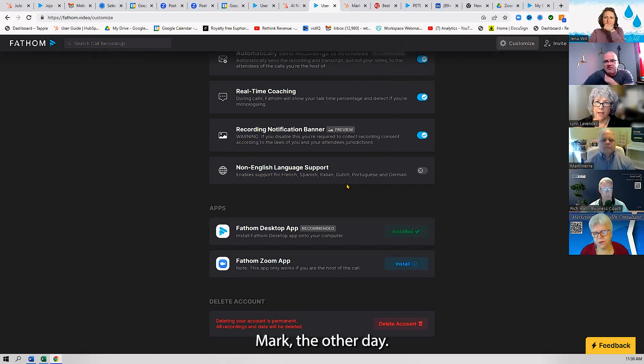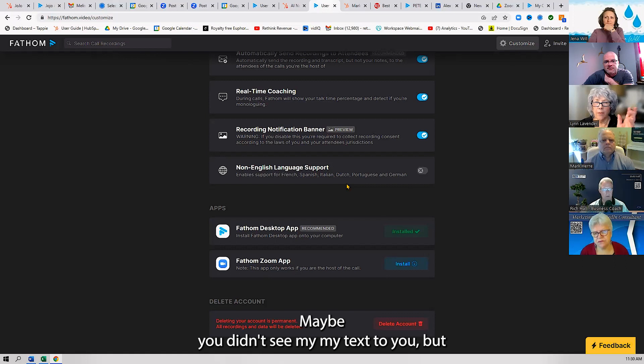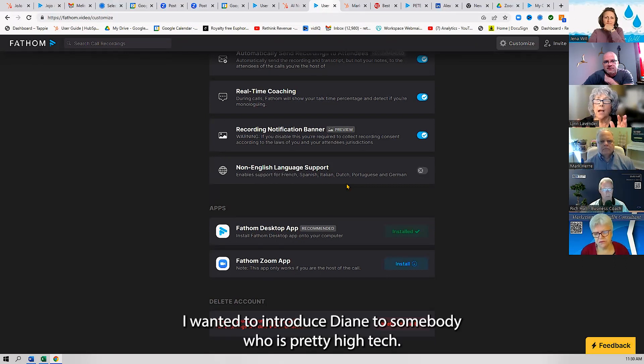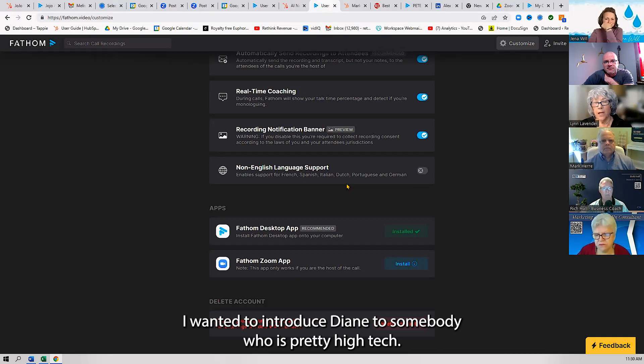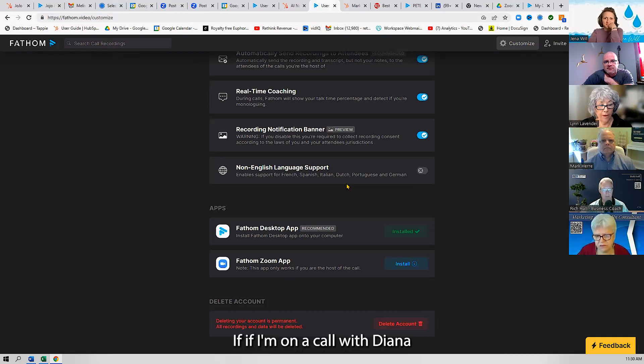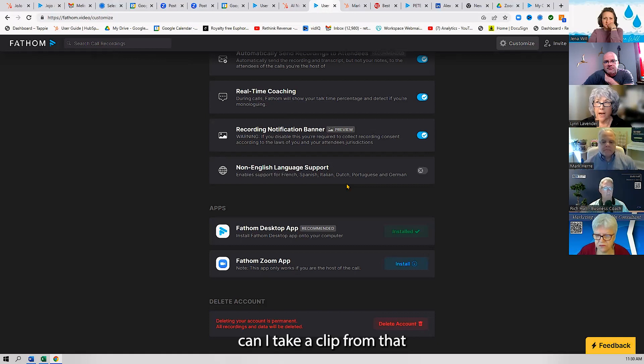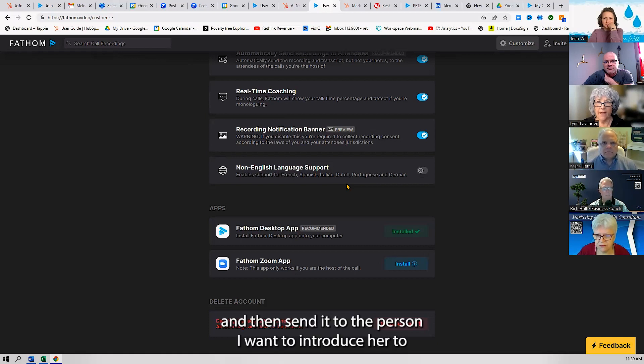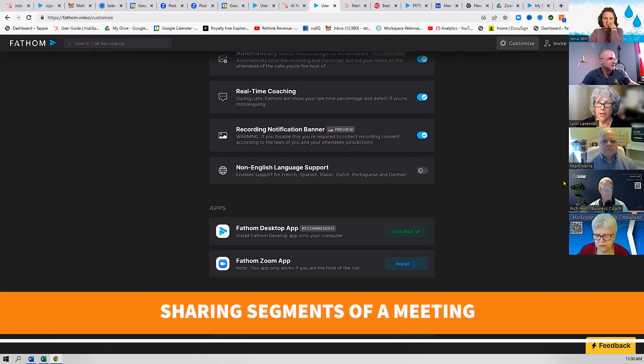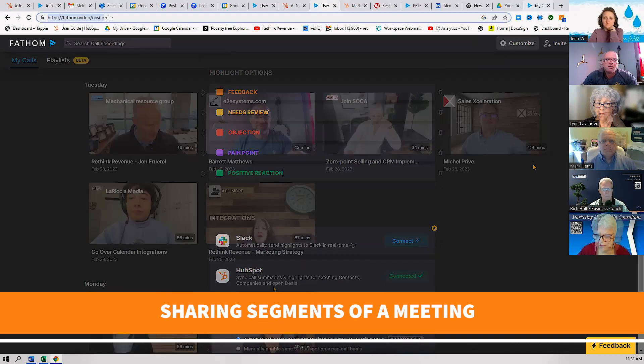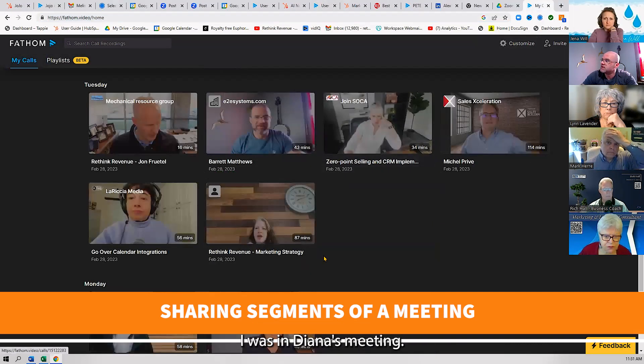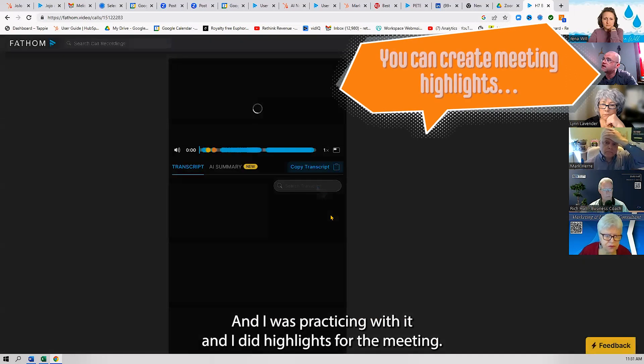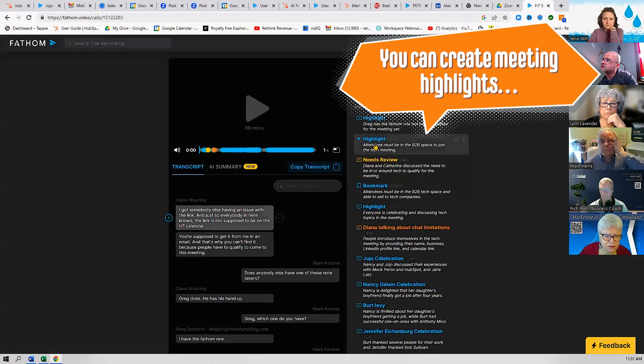Mark, the other day, Diana—I don't know, maybe you're here or not, maybe you didn't see my text to you—but I wanted to introduce Diana to somebody who's pretty high tech. If I'm on a call with Diana and I have Fathom running, can I take a clip from that and then send it to the person I want to introduce her to? Because she can say what she does better than I can.